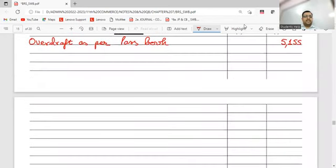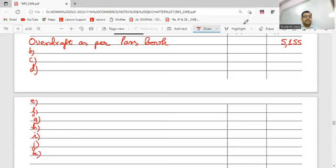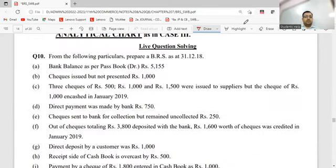We have transactions up to point K - B, C, D, E, F, G, H, I, J, and K. I told everybody to fill in the particulars column in the previous class.